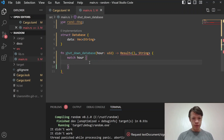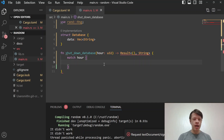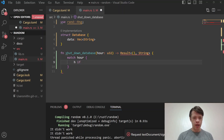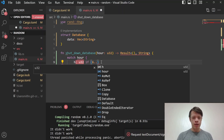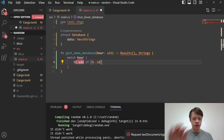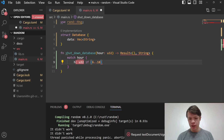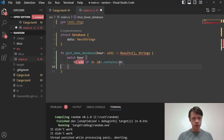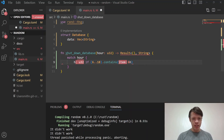Depending on the hour, if it's business hours we'll try to shut down the database. If not, we'll just give up because nobody's working — we can let it crash and come back the next morning to see what happened. So we have this fake shutdown_database method.